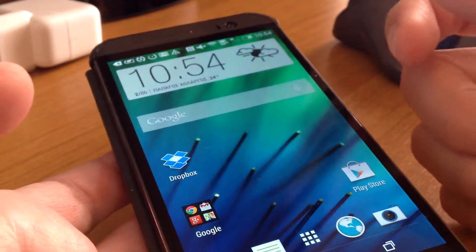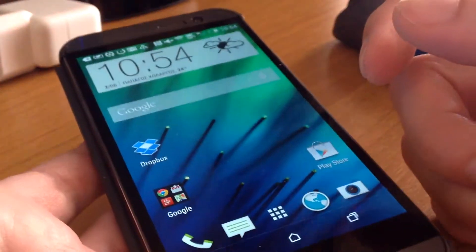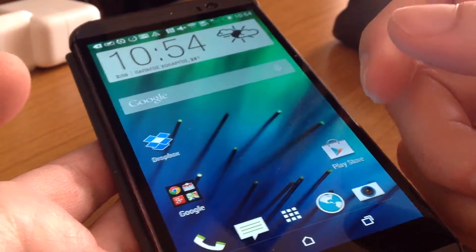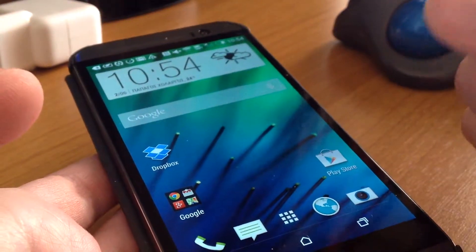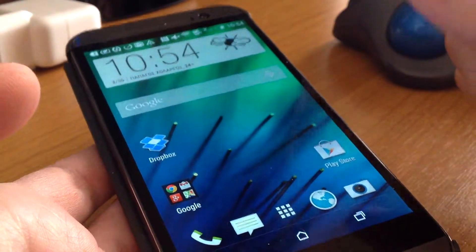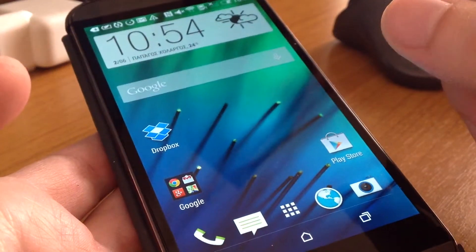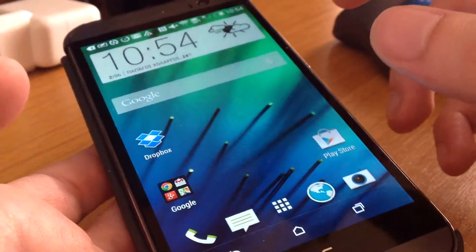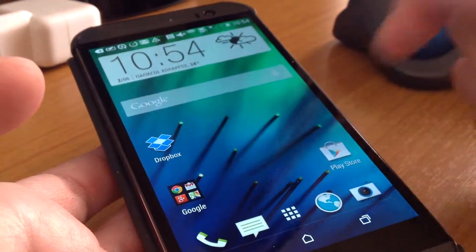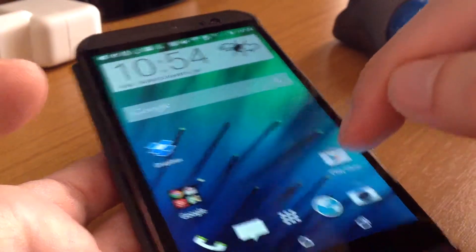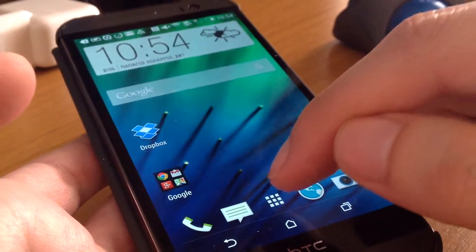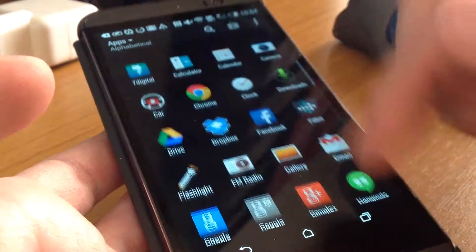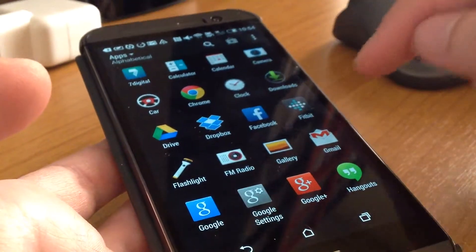Hi from AndroviewCloud. Today we're going to see how to create a kids profile to give this phone, an HTC One, to your kids so they have access only to apps you want. First you have to go to General Apps, and you find Parent Mode here.